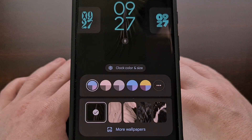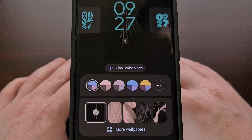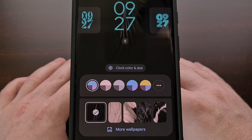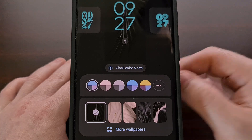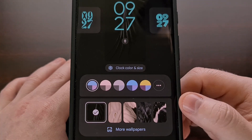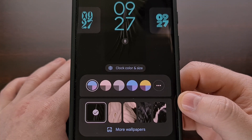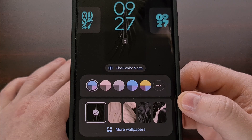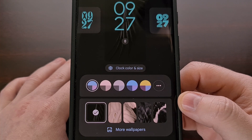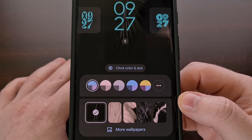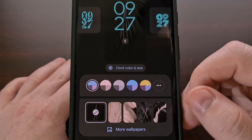From this menu, we can also set the Android 14 lock screen wallpaper, which isn't new, but it's nice to be able to change it from a dedicated lock screen menu.